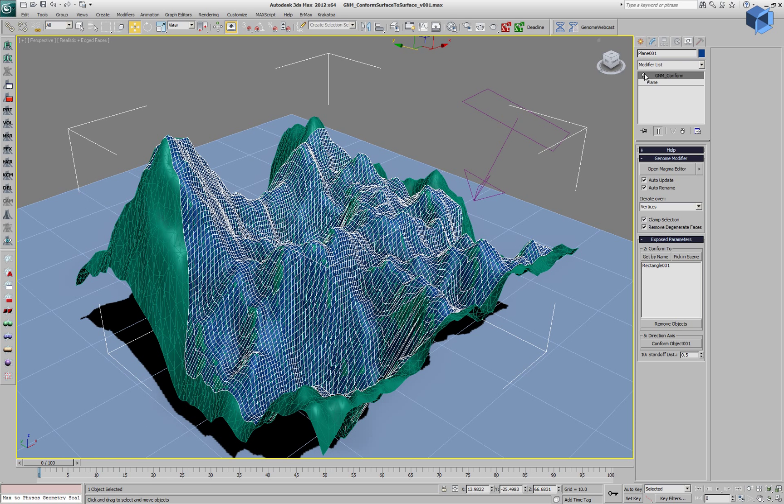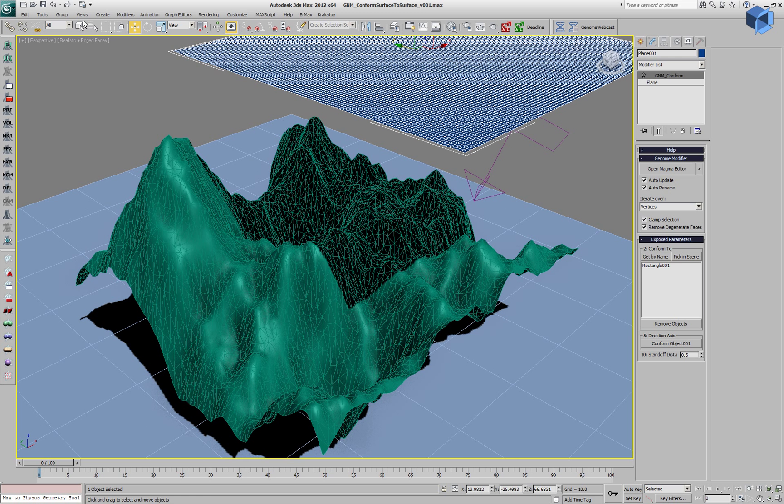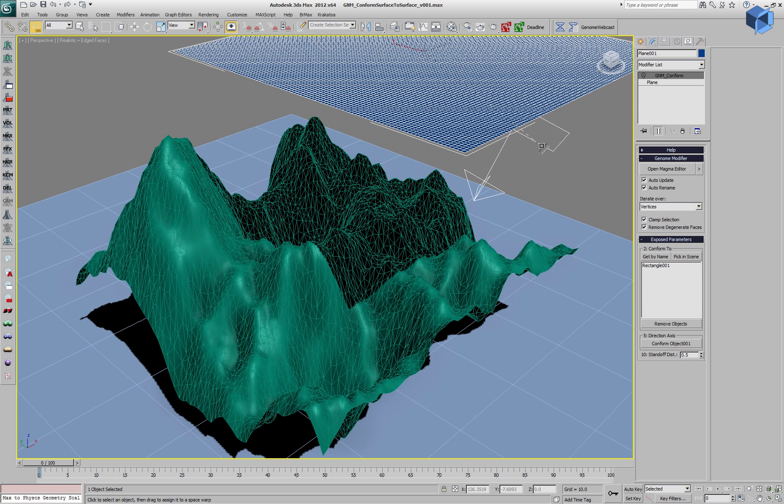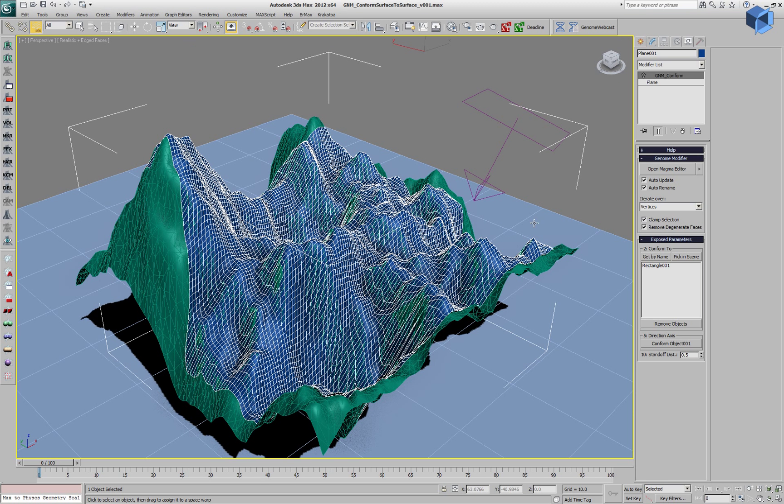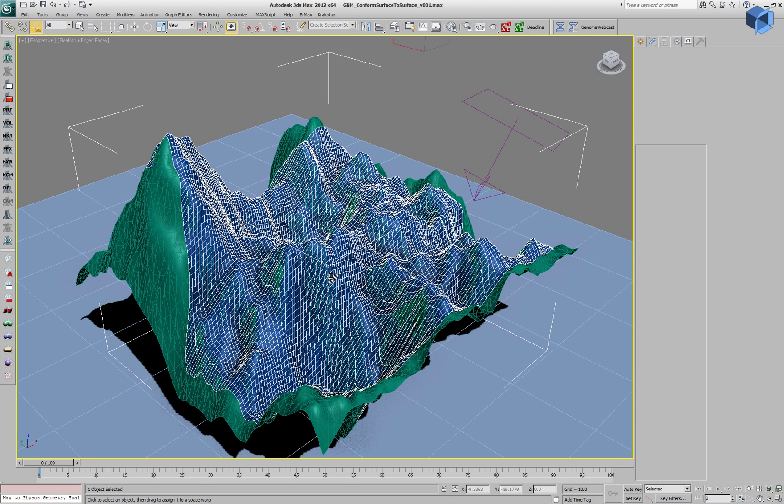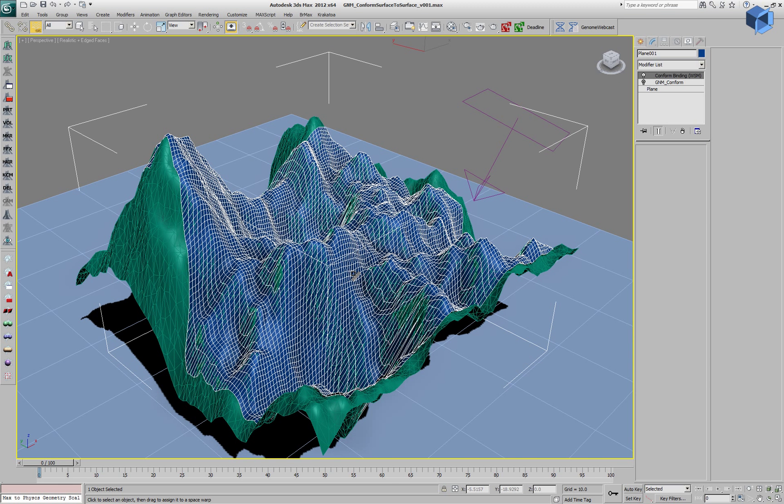We have a vector which defines the direction. This is actually the Space Warp, the 3ds Max Conform Space Warp, which takes about 7 seconds to calculate the projection of these 10,000 vertices against 12,000 faces.